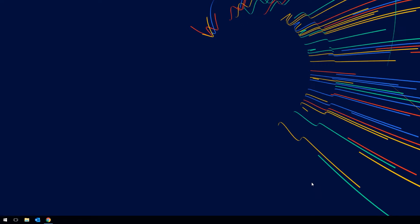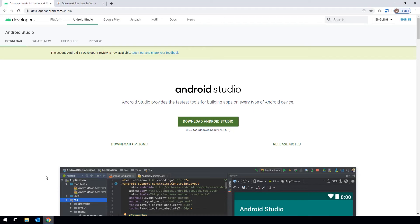To get started we will need to download and install two additional components. The first one is Android Studio which is available at developer.android.com.